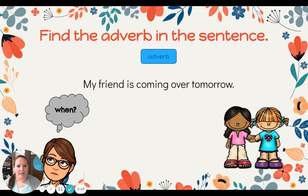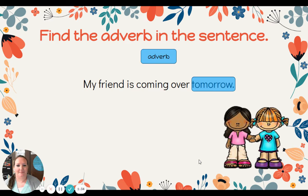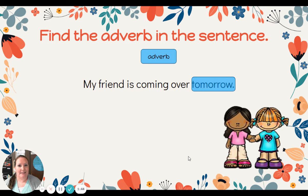Notice this adverb is at the beginning of the sentence. Next sentence: find the adverb. My friend is coming over tomorrow. Hmm, when? Very good — tomorrow. Tomorrow is telling us when. Notice the adverb tomorrow is at the end of the sentence.